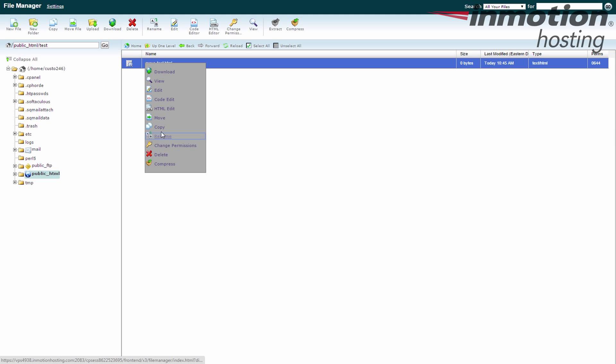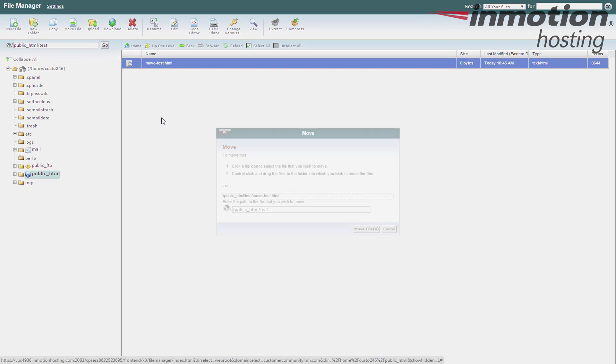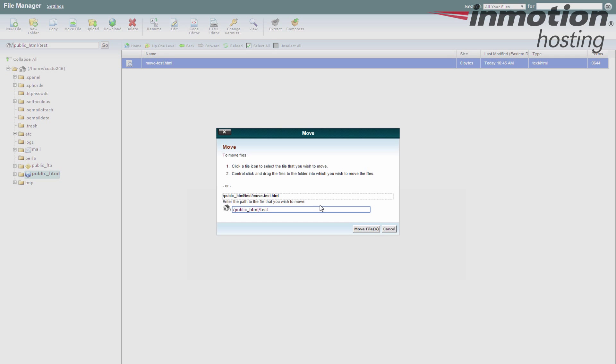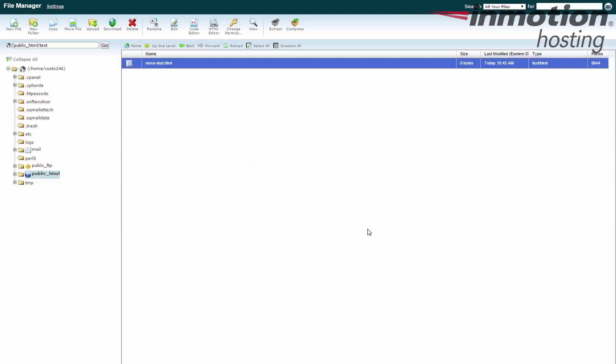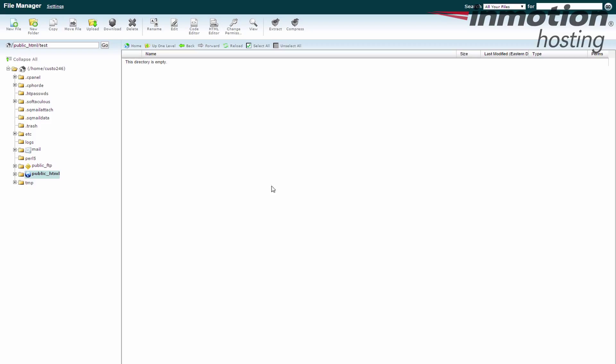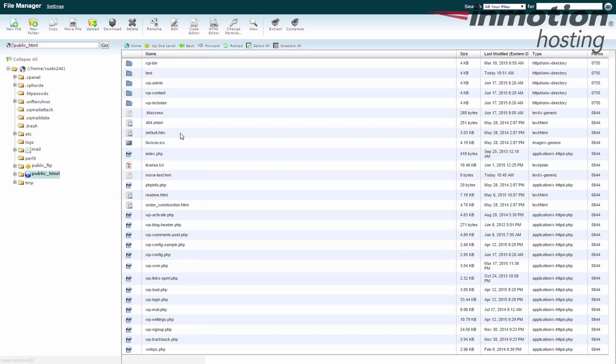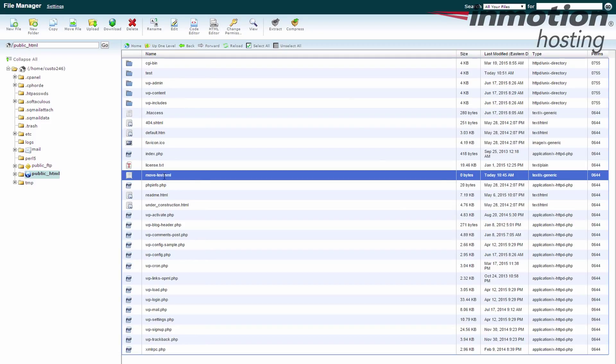And we'll do the menu this time. If we're moving it back, we're moving it up one level. We're just going to take out the test part. Again, you don't have to keep the name the same, but I do just to be consistent and show you here. It moves it. Directory is now empty. If I go up here, it's back in the public_html folder. So you just have to adjust the path.